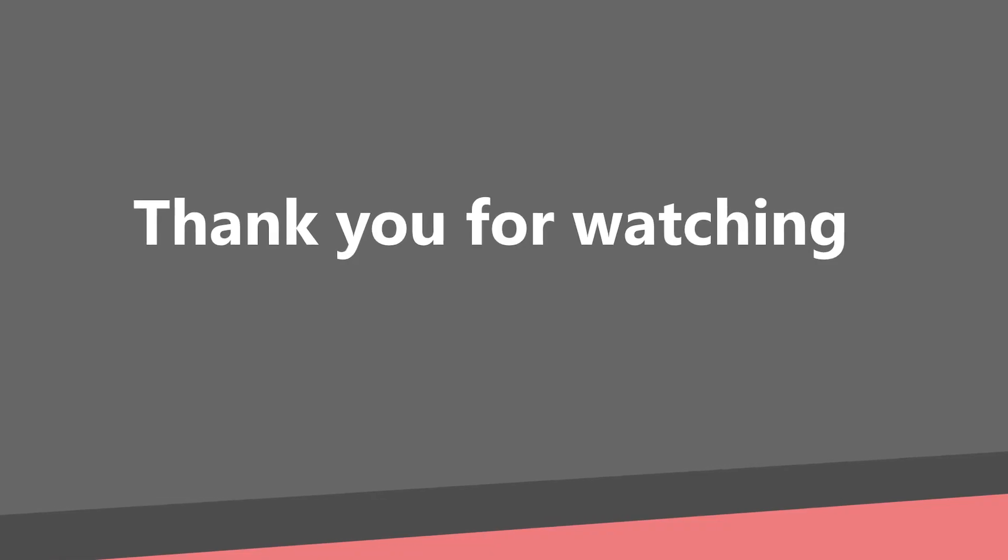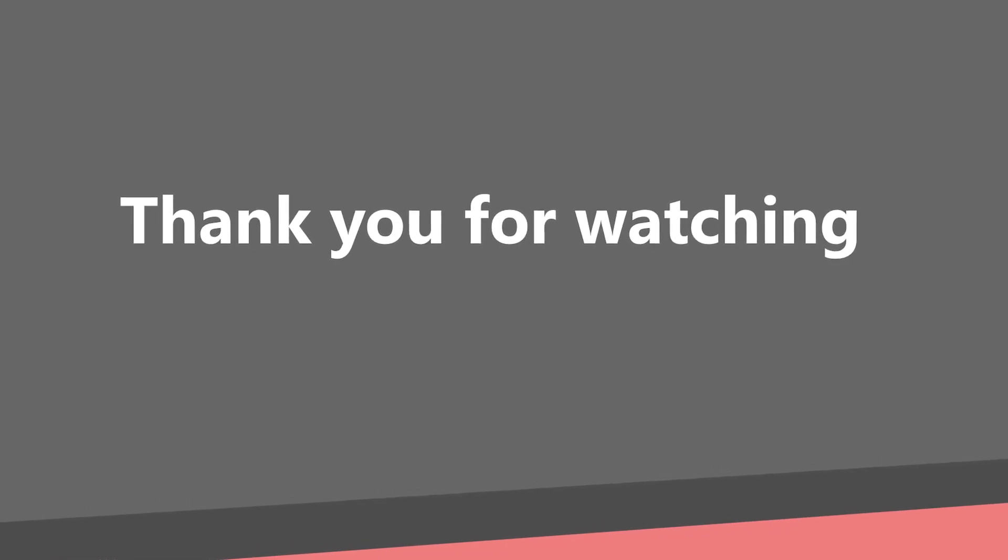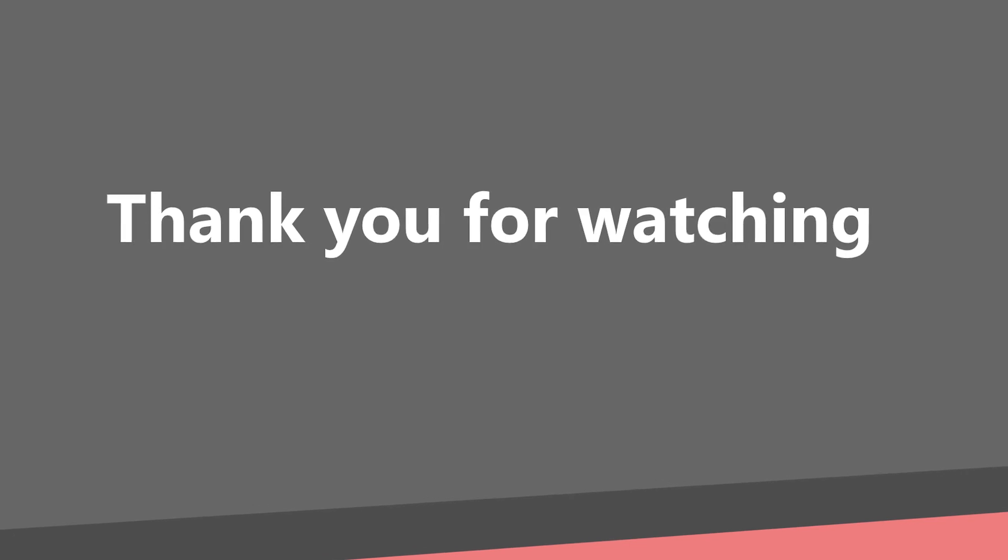And this is everything for this part. Thank you for watching, subscribe and see you in the next part.